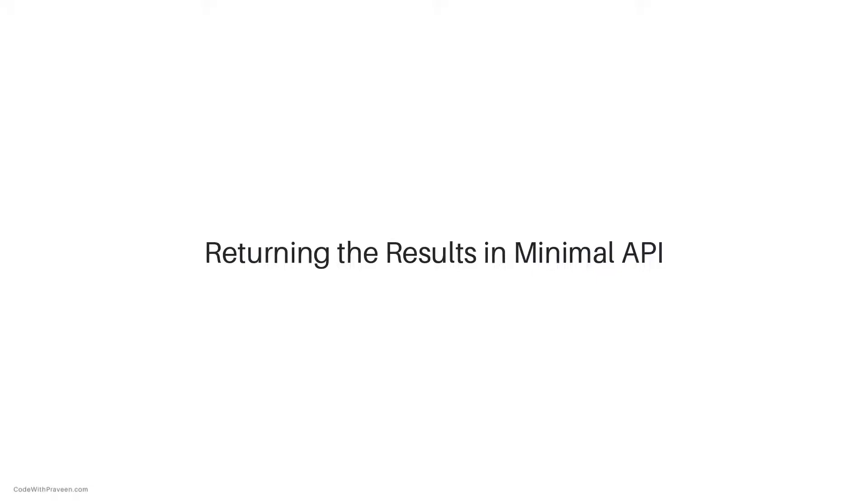Returning results in minimal API. In this lecture, we'll look at the different ways you can return values from map methods in minimal APIs.